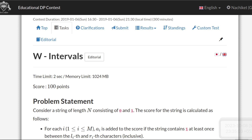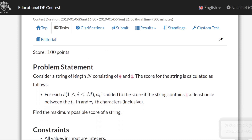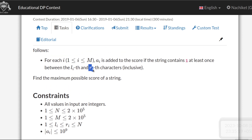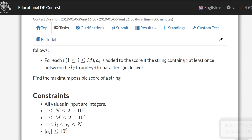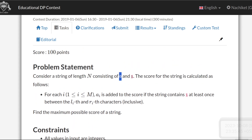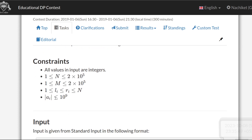Hello and welcome back. This is Problem W - Intervals from the Educational DP Contest on Codeforces. Consider a string of length N consisting of 0s and 1s. The score of the string is calculated as follows: you are given M segments, each with endpoints L_i and R_i, and a score associated with each segment. If the characters in the range L to R contain at least one 1, then score A_i is added to the total score. We need to find the maximum possible score.